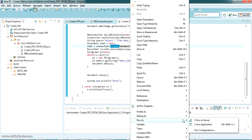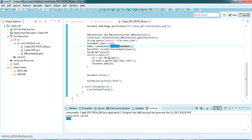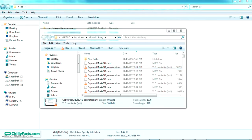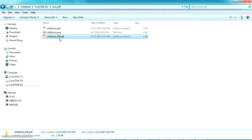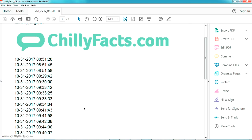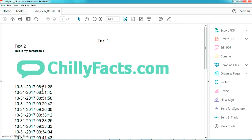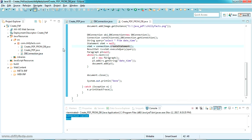Now we are ready to run. Go to Run As, select Java Application, and wait. It's done — the file has been generated. Opening the PDF, we can see the values from the database have been added into the PDF file successfully. That's all about taking data from a database and adding it to a PDF.